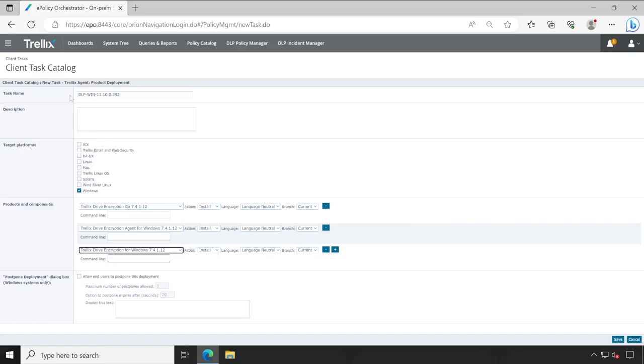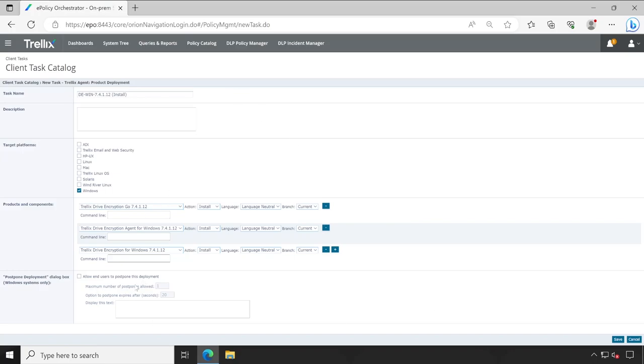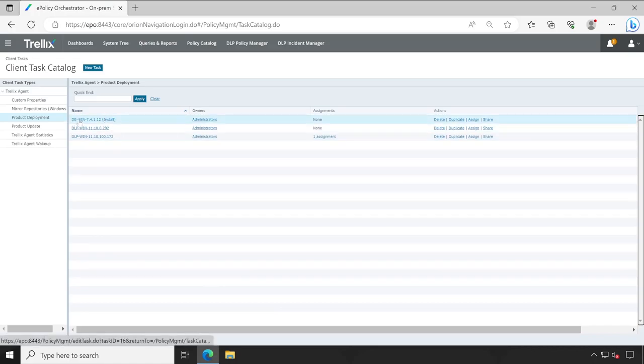So now let's change the name of this particular package. So here I'll type DE for Windows and the version is 7.4.1.12. If you want, you can write something else like install, so that if you create one package for the install and one another for remove, then you will know which package it is while selecting the appropriate client task. There is nothing much available here if you try to scroll down. So my package has been ready, just click on save. So this is how you can configure the client task to install Trellix encryption agent on your end user machine.